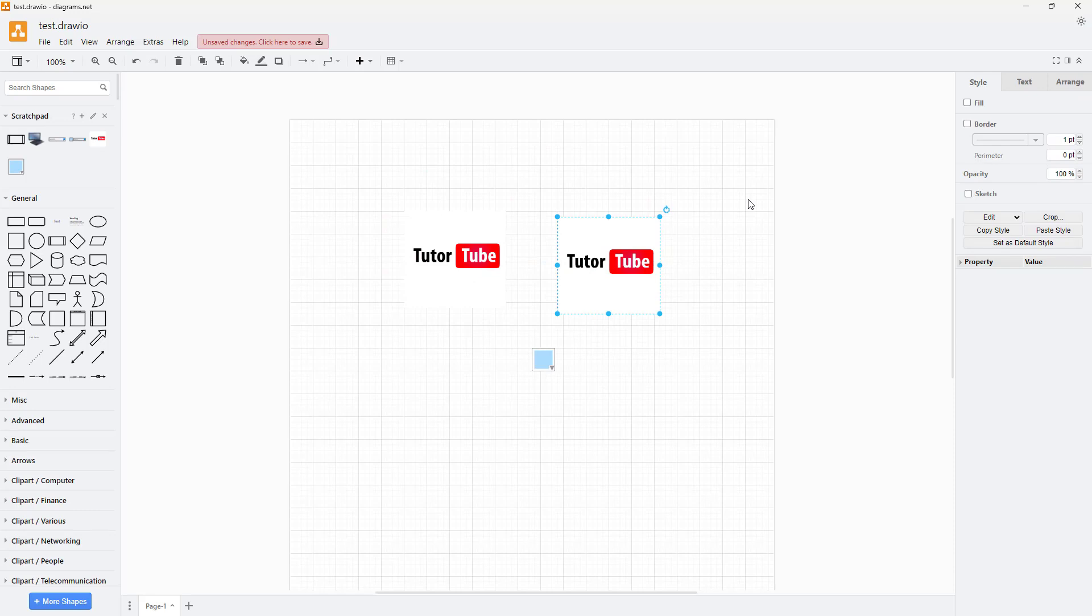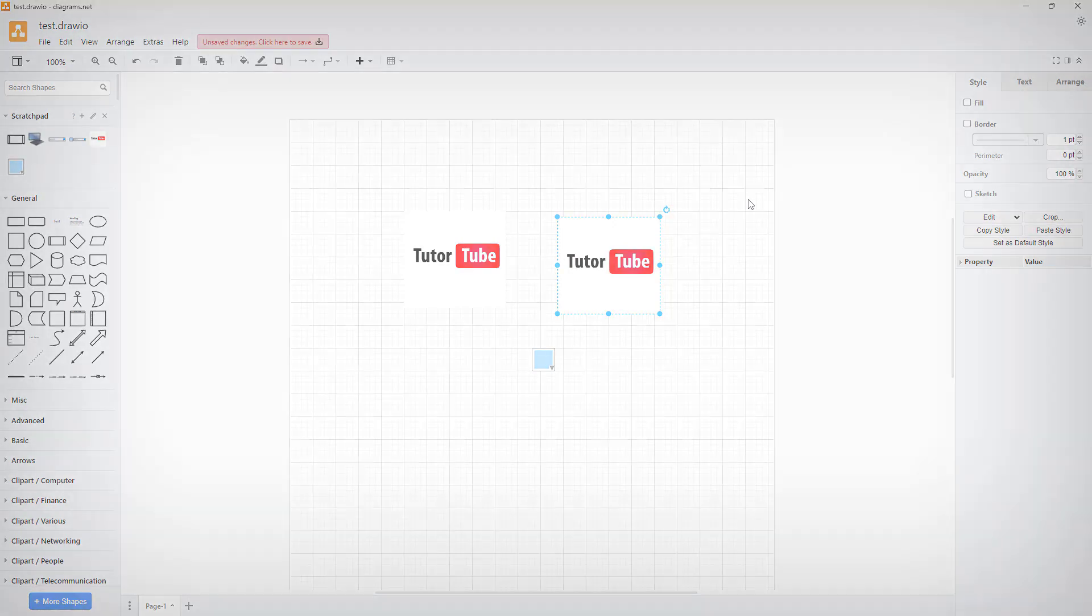That is how you can utilize the scratch pad inside of diagrams.net. I hope you guys learned something. As always, please like, comment, share, and subscribe.